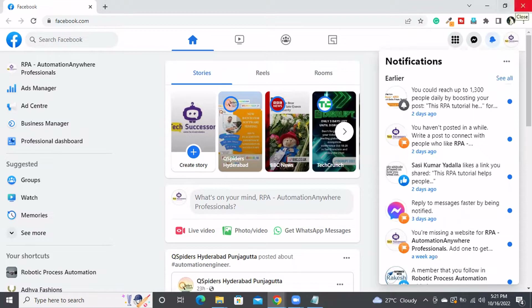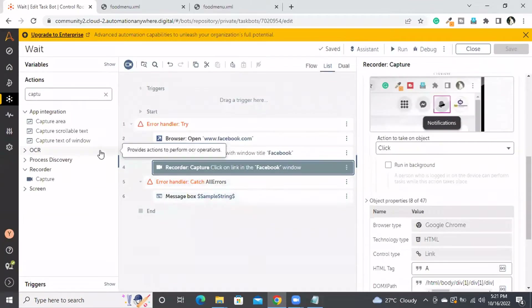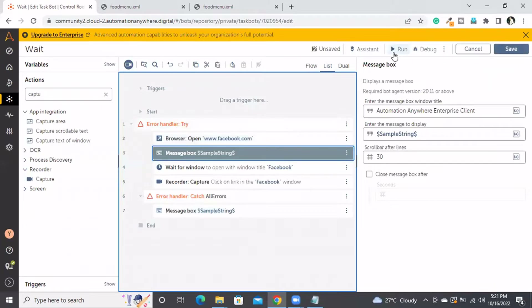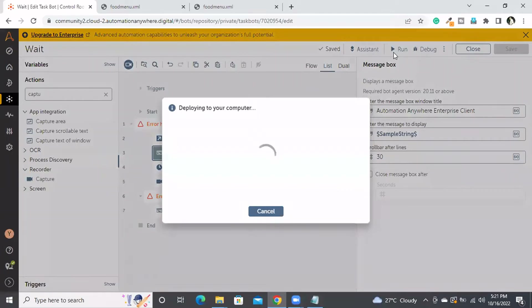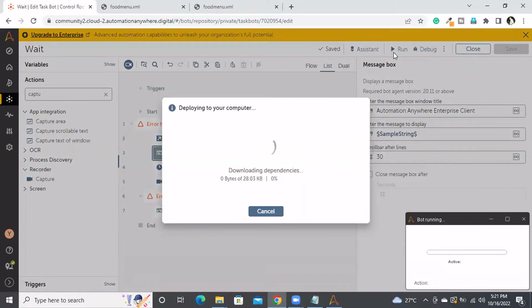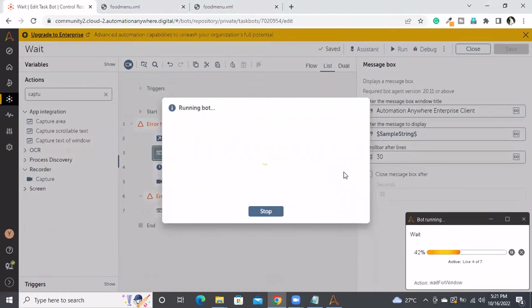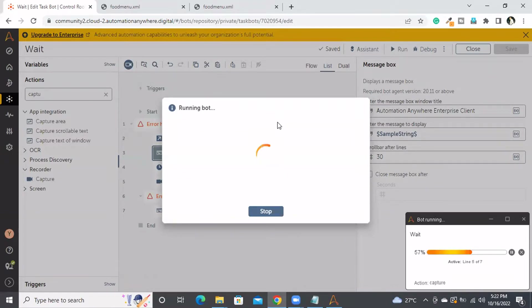To create an error and interrupt the bot, I am putting a message box after opening. I am closing this window manually. At line 3 it will wait for 15 seconds — as the window is not found it will go to the next step, which is line 5, to click on the notification button, because in the wait command I did not select the error handler checkbox.